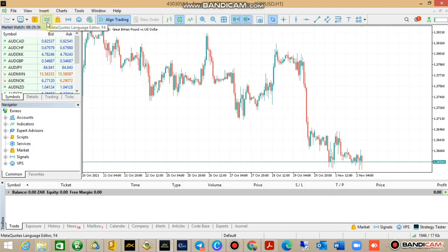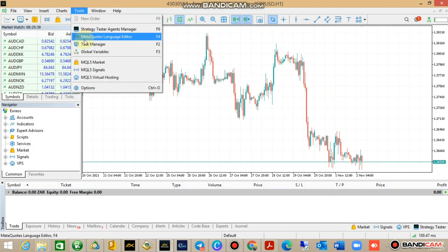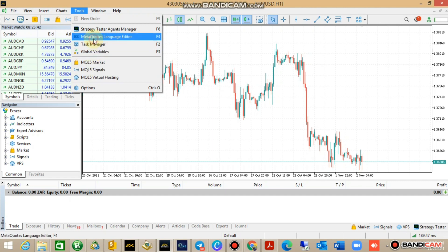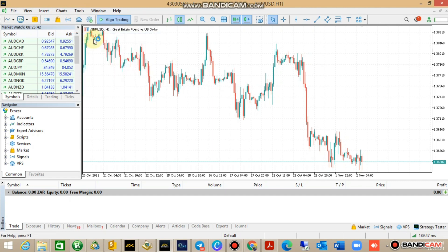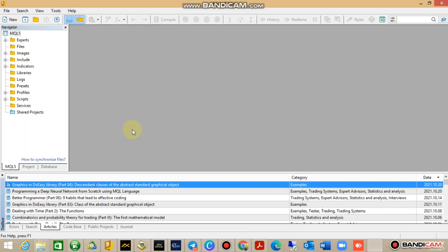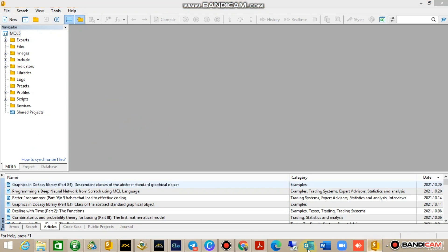Then you go to MetaQuotes Language. You can either access it via tools or you can go straight to tools and then go to MetaQuotes Language Editor. Once it opens up.